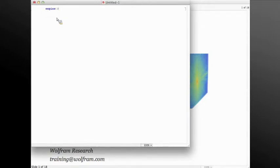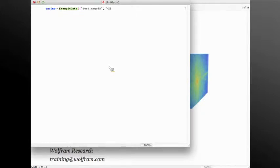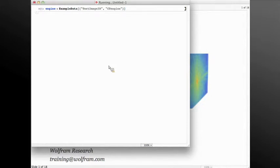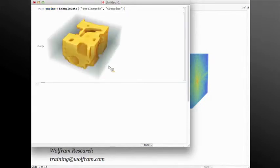Let me get that engine into Mathematica. As example data, we have test image 3D and the CT engine. The functions image take, image crop, and image trim can be used to crop a region from a 2D or 3D image.